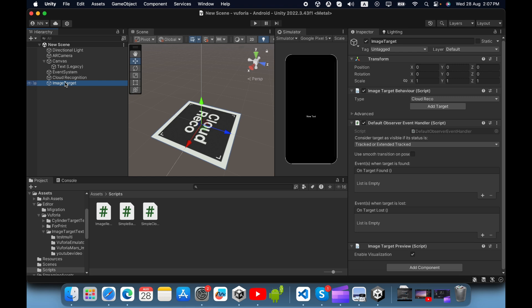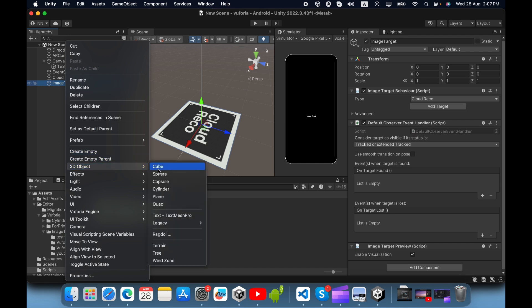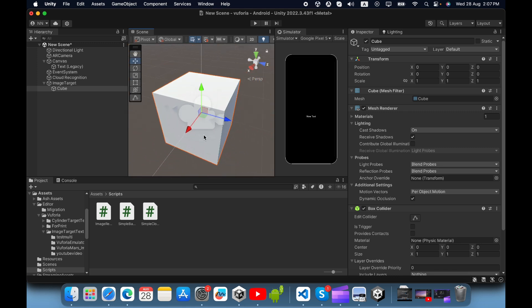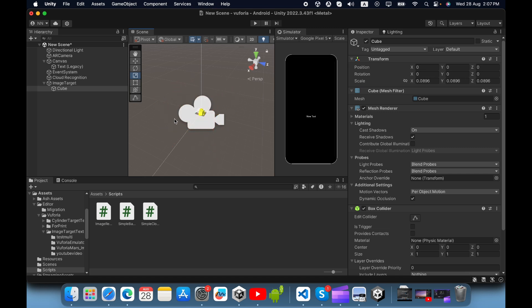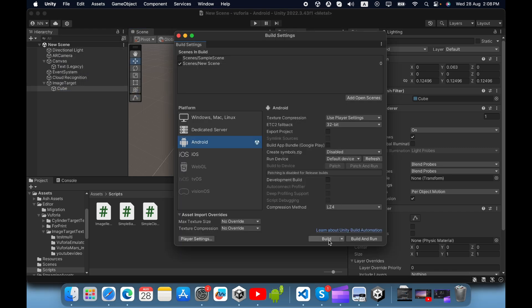Inside the image target game object, create a 3D game object such as a cube — this is the augmented reality 3D object and you can change it to anything. You can also use the current image name to swap AR content using a small script. Now save the project, then go to File, click Build Settings, and click Build.